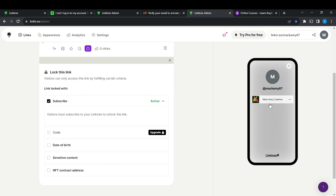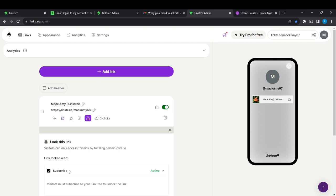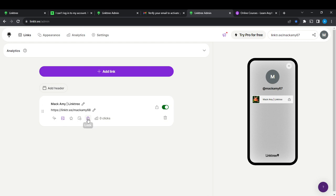Here you can see this is my Linktree link, and as you can see it is locked. It has been locked successfully. Visitors who want to access this link will have to subscribe. As you can see, it's still locked — you can see the lock icon there.